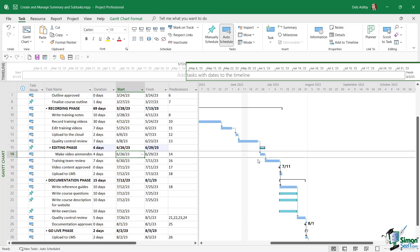As soon as I do that, you can see that it changes back to how it was previously, a teal bar, with the summary task showing just above.